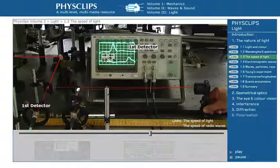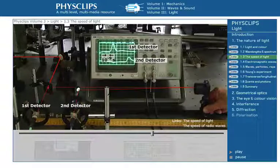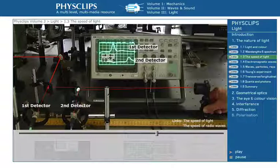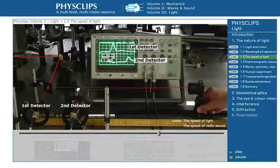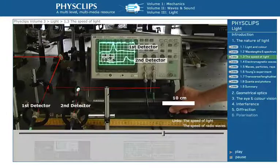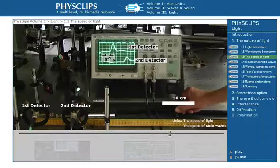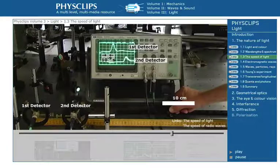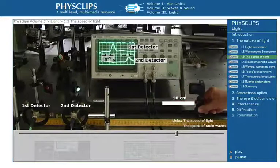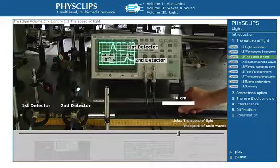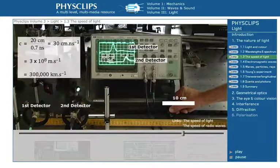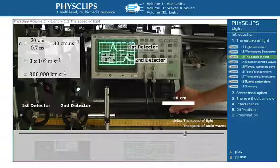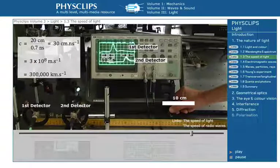The light travelling via the second path arrives later, of course. When I move the mirror by 10 centimetres, the second round trip path is decreased by 20 centimetres. This reduces the delay by 0.65 nanoseconds. Dividing distance by time gives the speed of light in air: 30 centimetres per nanosecond.